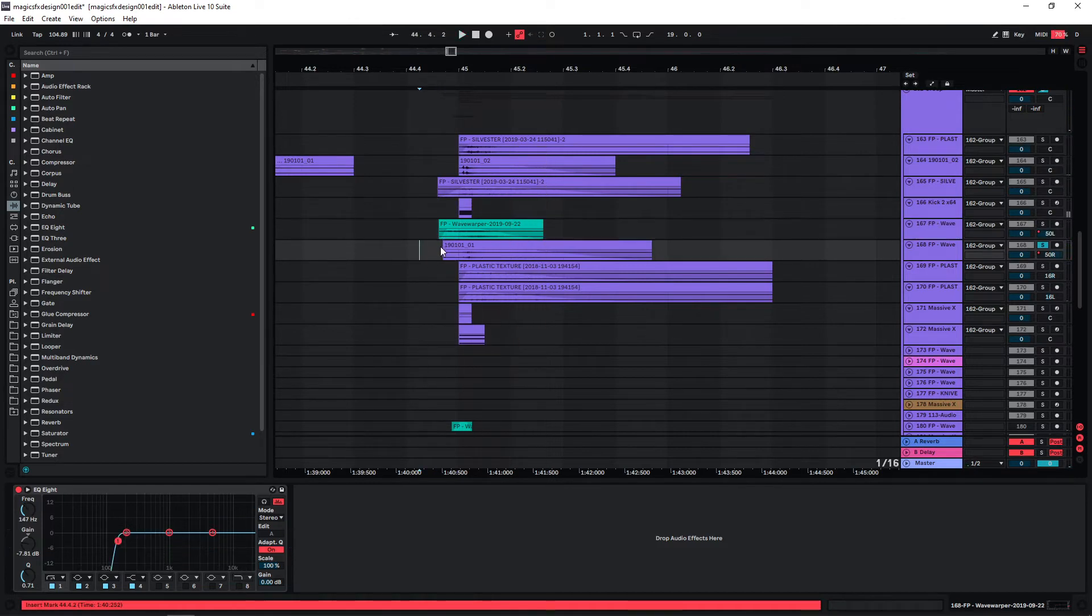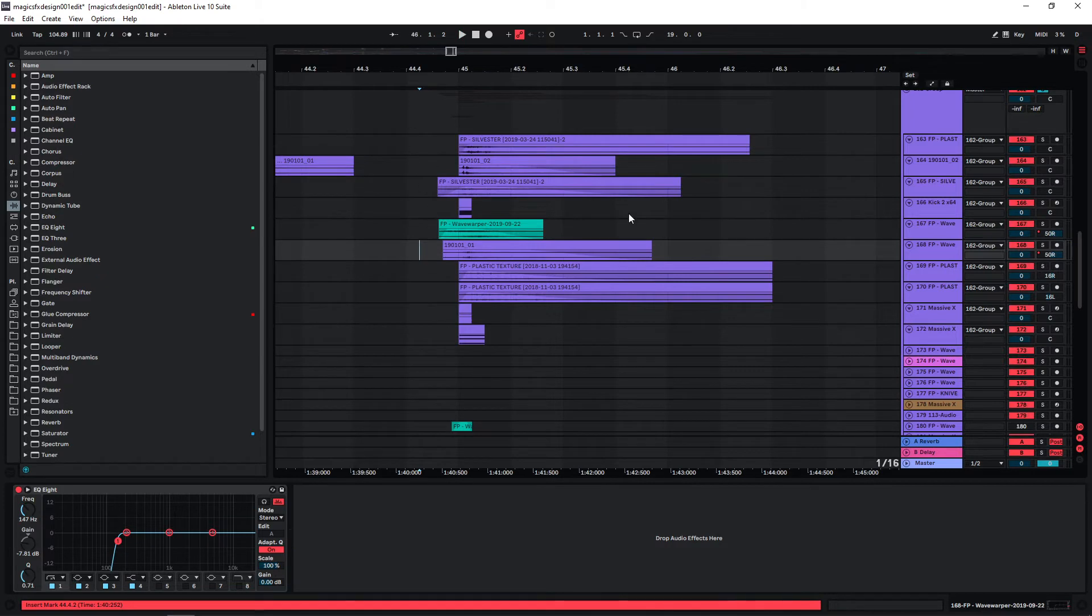And the next one is again a fireworks recording. All of these sounds so far combined now sound like this.